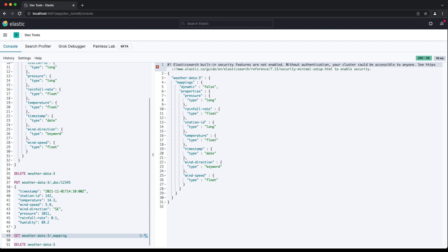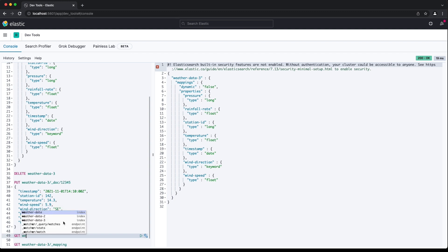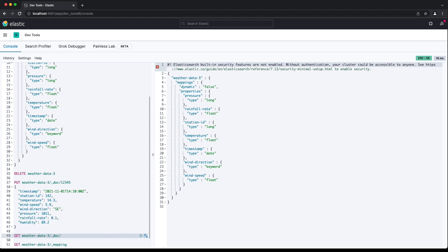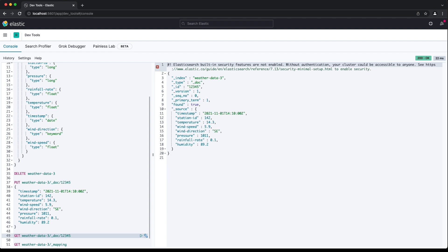One feature worth noting here is that, while the humidity field was not indexed, and there are no data structures maintained to allow searching over the field, it is still in the underscore source for the document. Notice the humidity field is there.